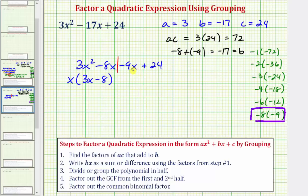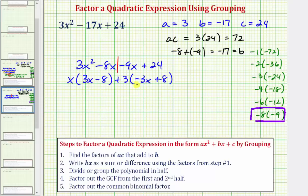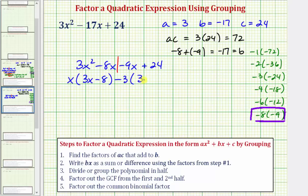Now we factor the greatest common factor from the second two terms. The GCF between those two terms is three. Notice that if we factor out positive three, we'd be left with negative three x plus eight — but we need the two binomial factors to be the same. Since they're currently opposites, we factor out negative three instead. Factoring negative three from negative nine x leaves positive three x, and factoring negative three from positive 24 leaves negative eight. Distributing to check gives us negative nine x plus 24, which confirms this is correct.